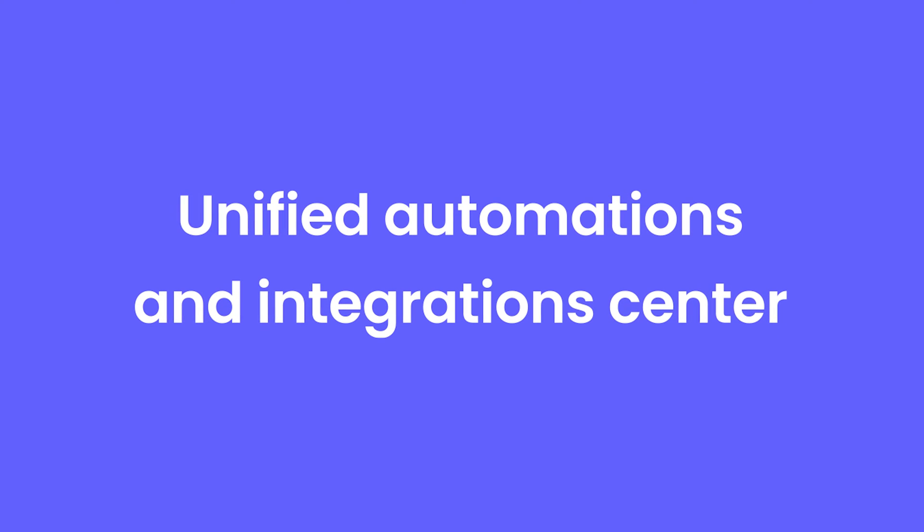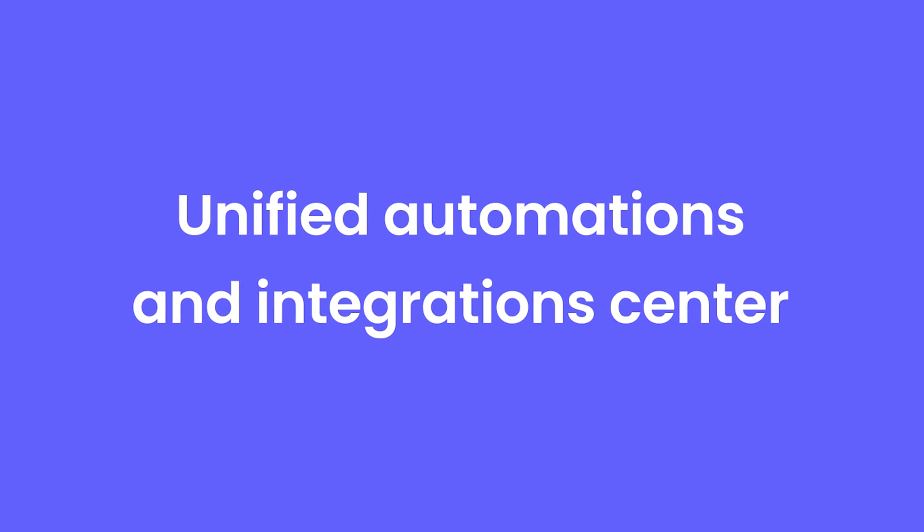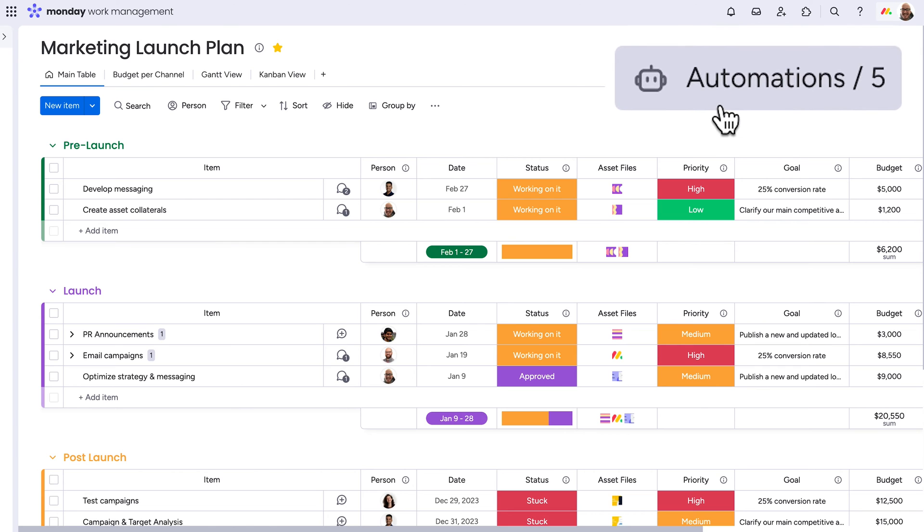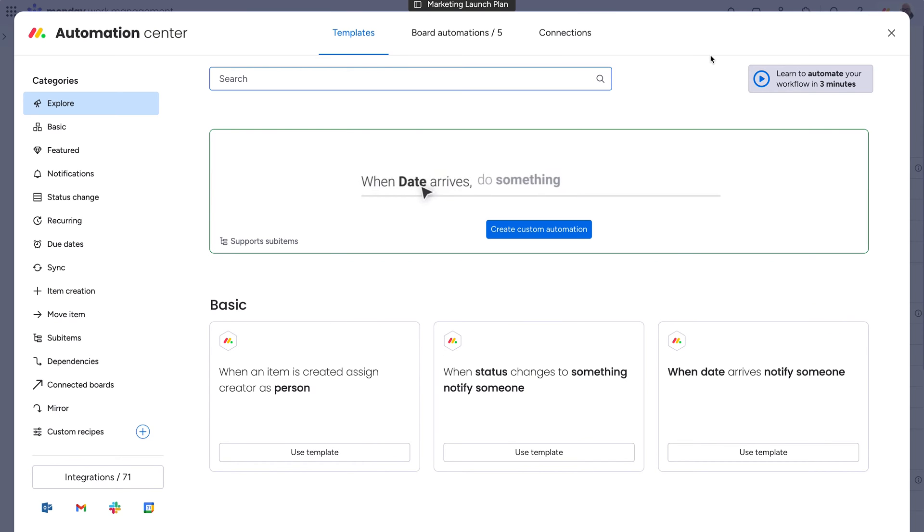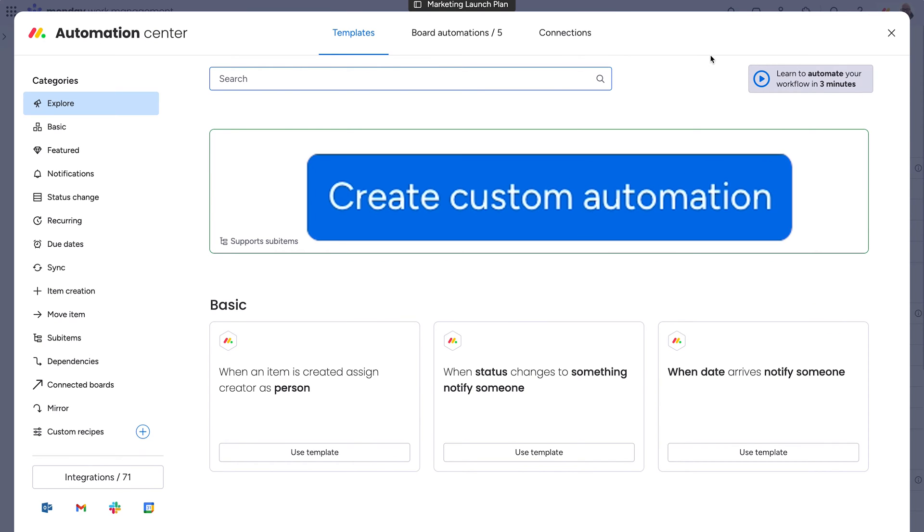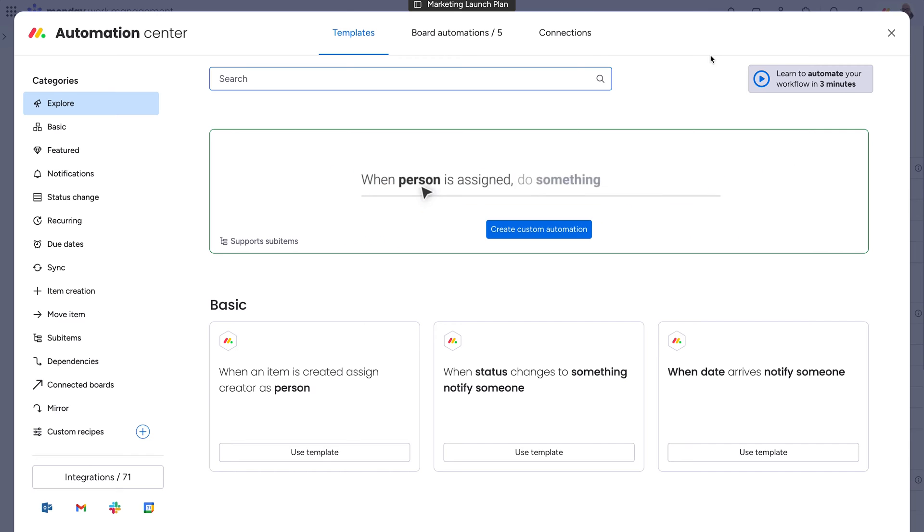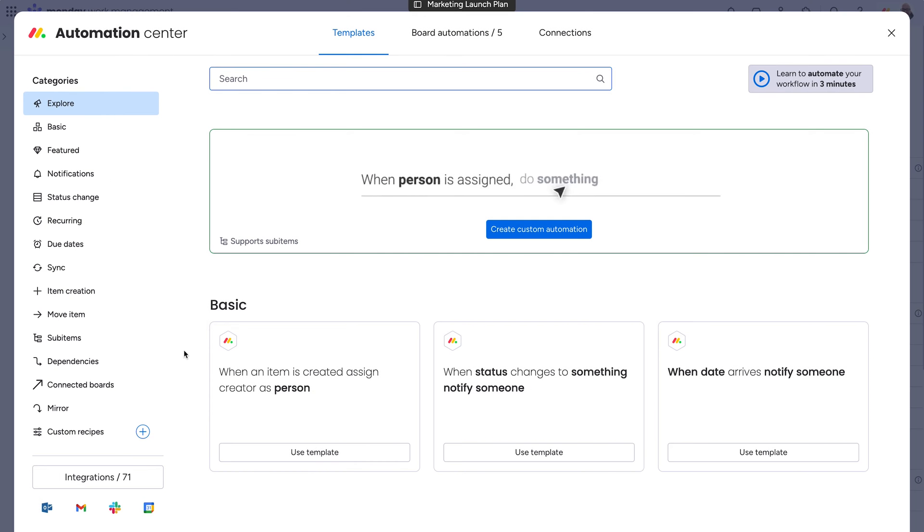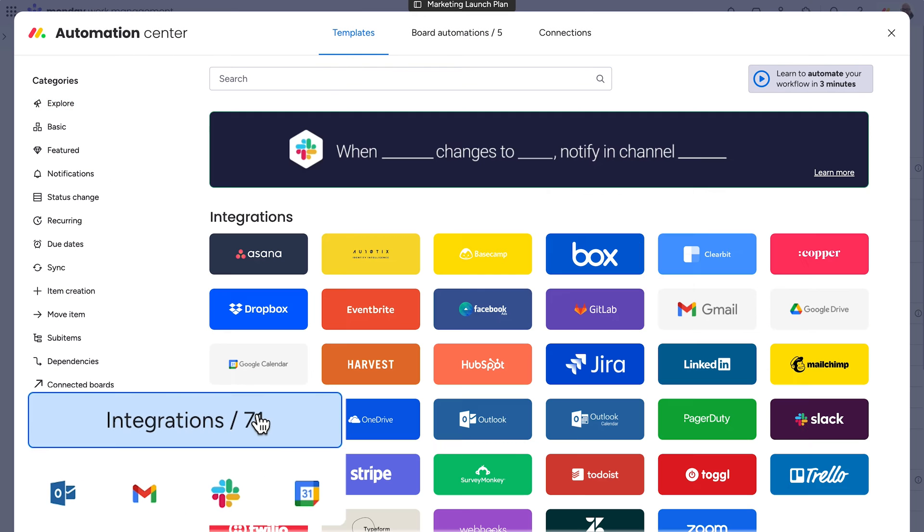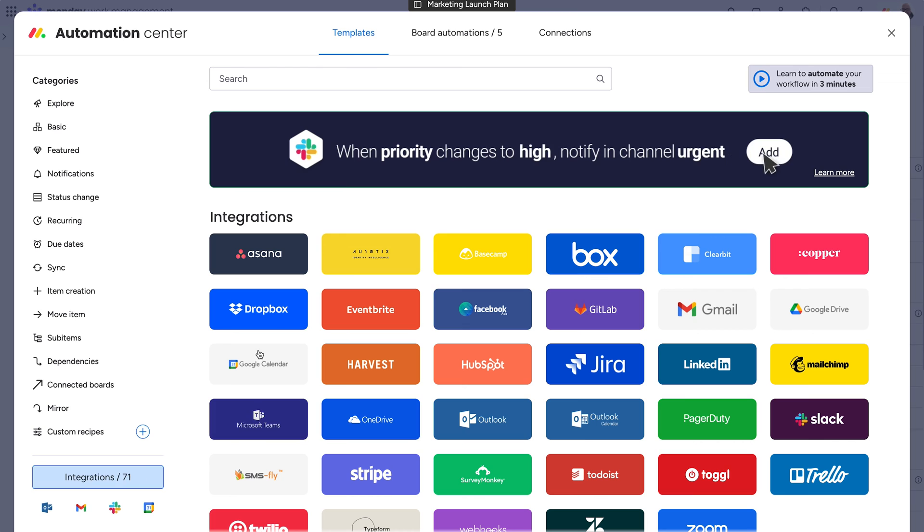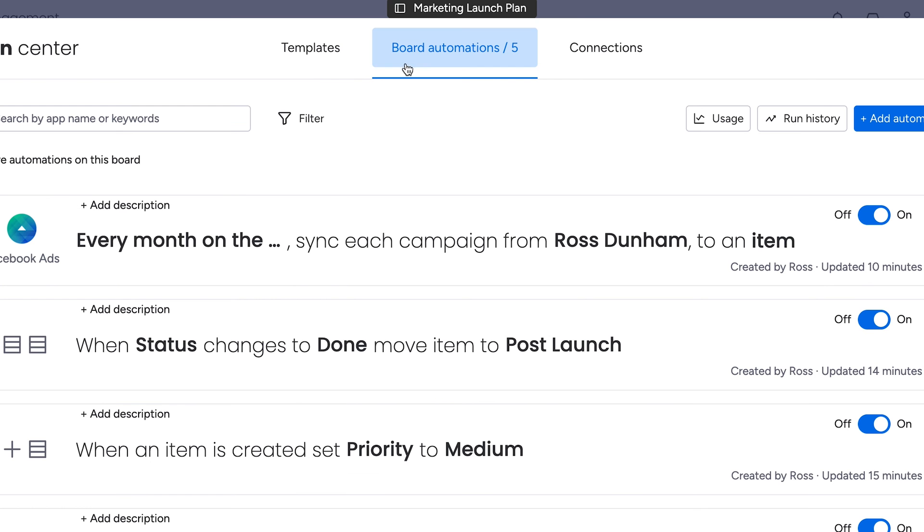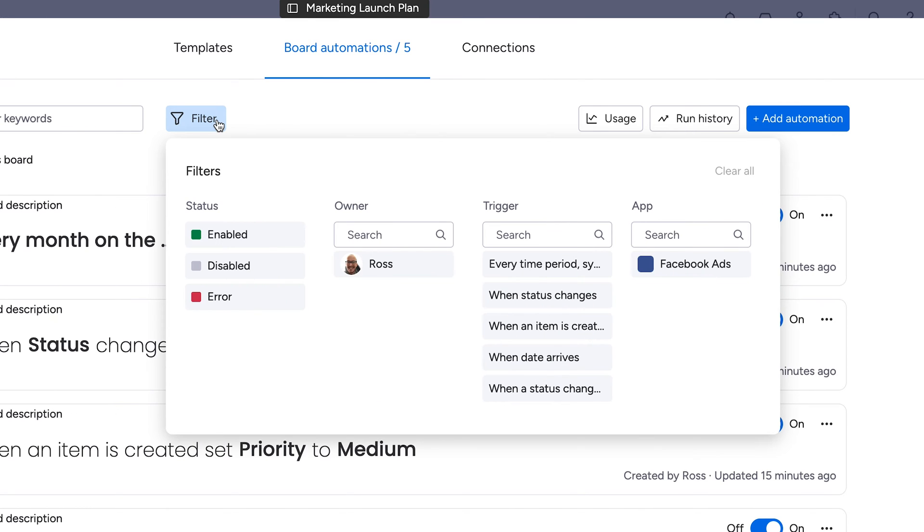Unified automations and integration center. Automations and integrations have been rolled into one unified location to make it even easier to power up your work. Create your own custom automations, find a recipe that works for you, and now see available app integrations too. What's more, within the Board Automations menu, you can now filter to find a specific automation.